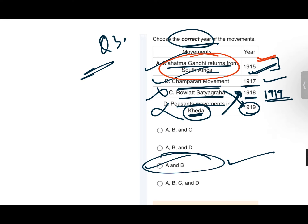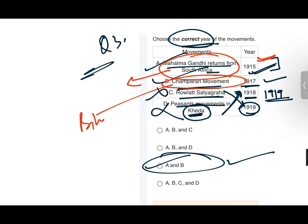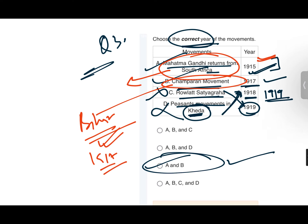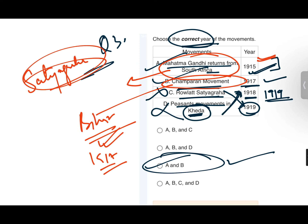Gandhi Ji returned from South Africa in 1915, where he had already conducted many non-violent Satyagraha movements to maintain harmony among different religious communities. After coming to India, he conducted his first Satyagraha movement in Champaran district, Bihar, in 1917. This Champaran Satyagraha was for the indigo cultivators who were being oppressed by the British.